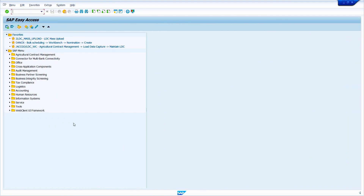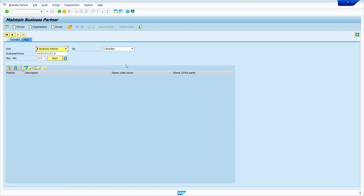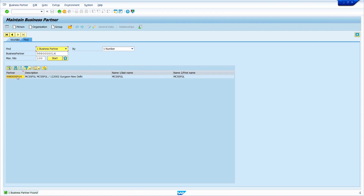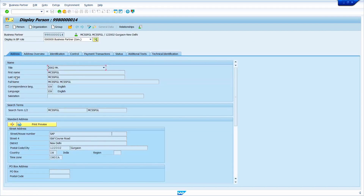Now I'm going to show how to change vendor master using the BP transaction in SAP S4HANA — you can also use XK02 there. Enter the transaction code BP and press Enter. This is the selection criteria screen; I'm selecting by number. Enter the business partner number, click Start, then double-click on the business partner number.